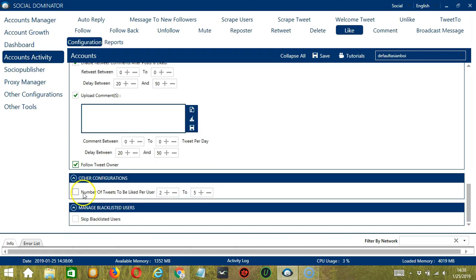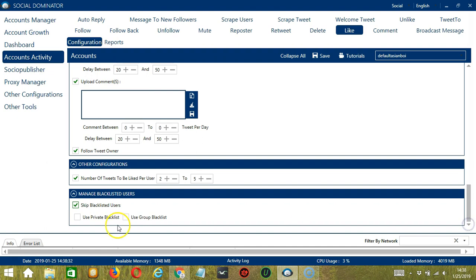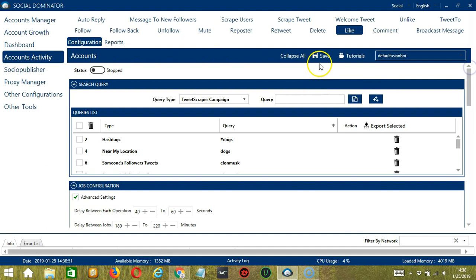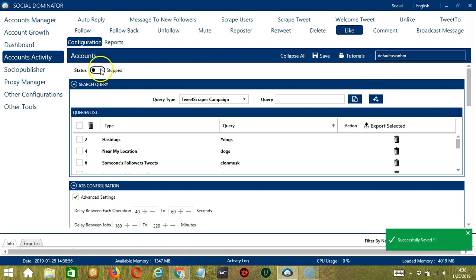Next is other configurations. This allows you to specify the number of tweets to be liked per user — let's say 2 to 5 per user only. Finally, the last configuration category is manage blacklisted users. Blacklisted users are the Twitter profiles you do not want the software to interact with. Socinator will not like blacklisted users' tweets when the box is checked. This can be either a private blacklist belonging to a specific Twitter account, or a group blacklist shared between all the accounts you add.